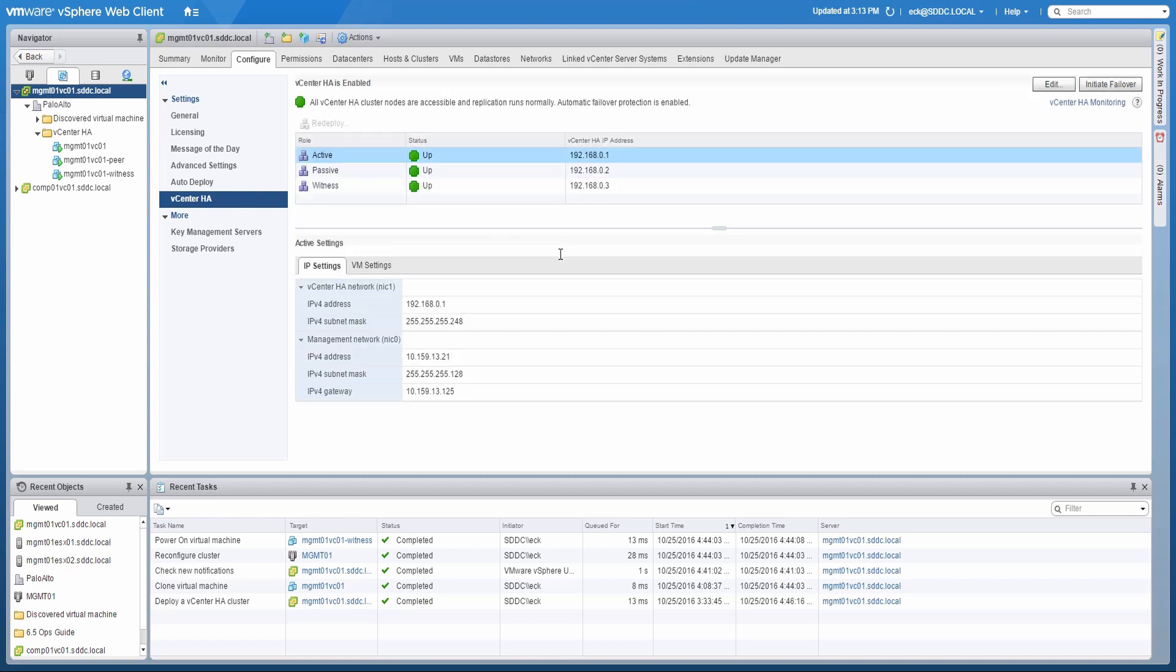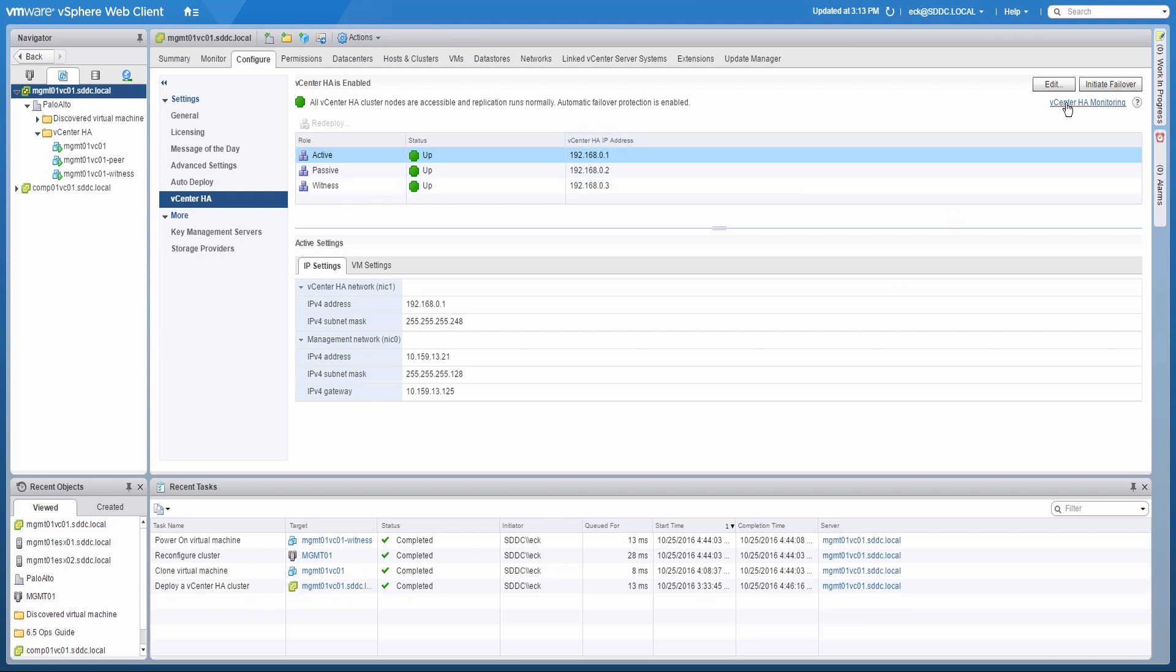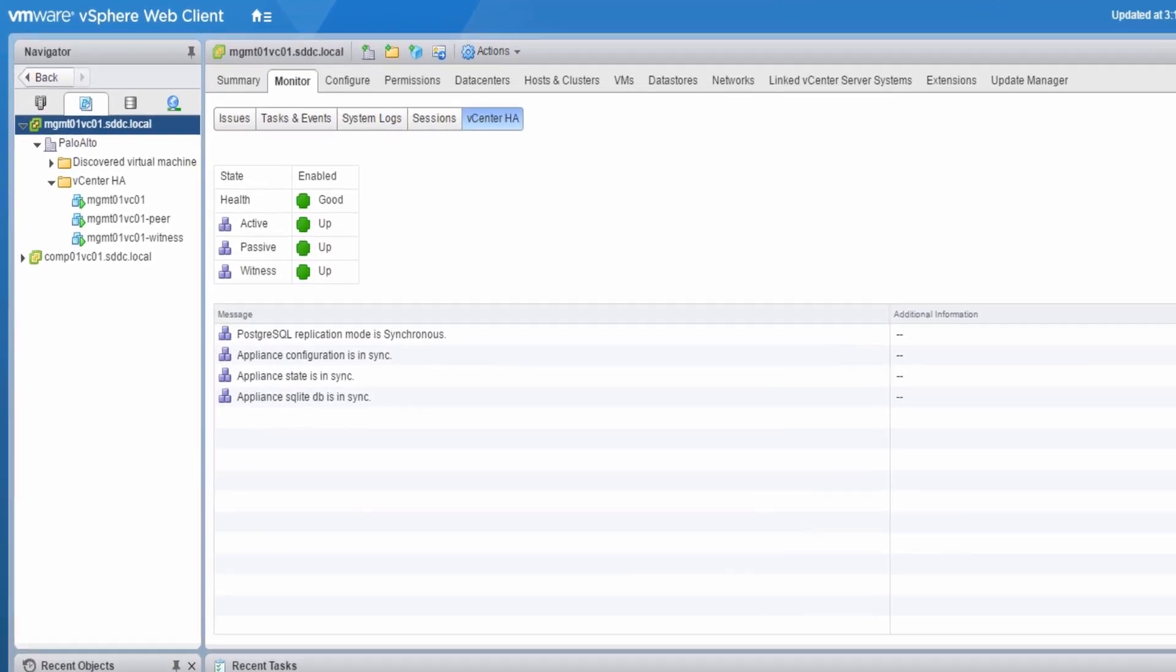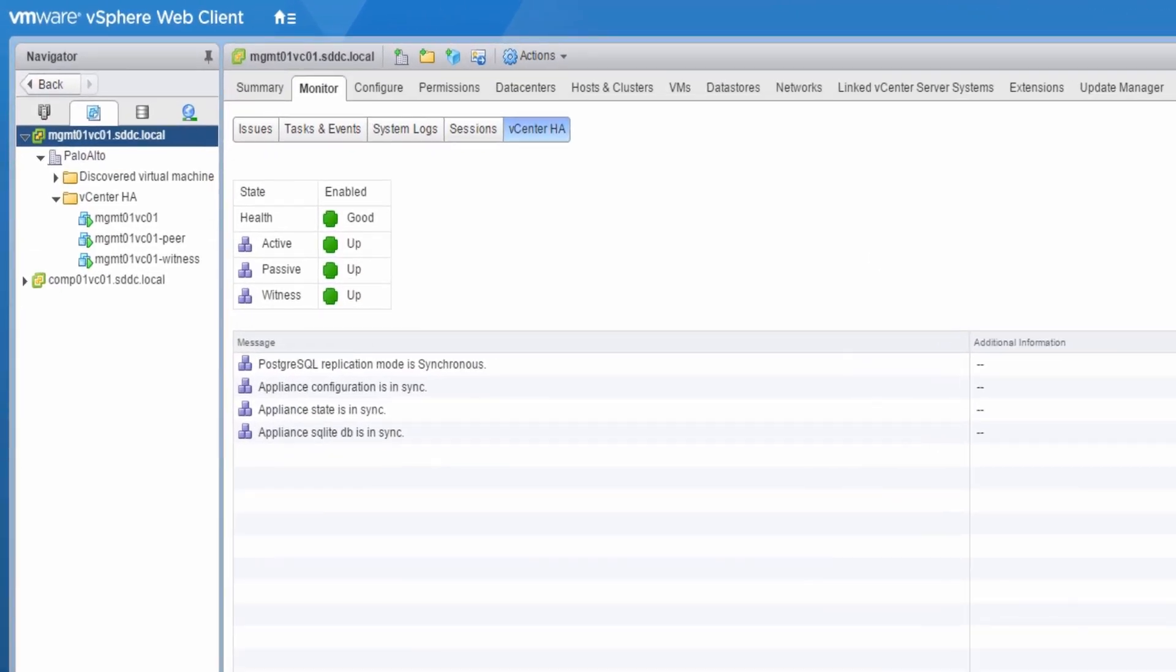To view more details about the status of vCenter HA, click on the vCenter HA monitoring link located in the upper right. The vCenter HA monitoring page shows details about the individual nodes, their health, and the replication status.